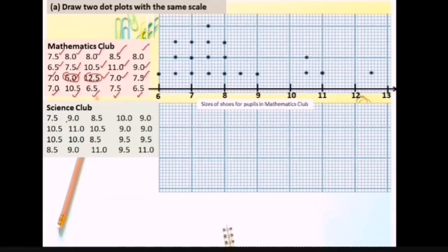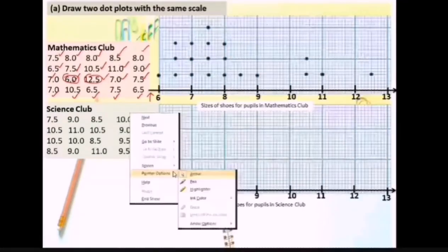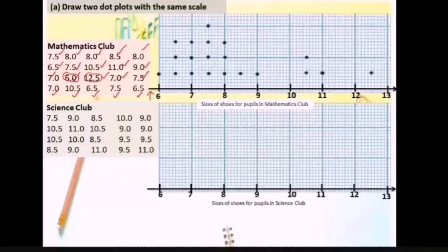Now we look at the Science Club. Because the question asks us to draw two dot plots with the same scale, the scale must start with 6 even though there is no data at number 6 here. We start with number 7.5 but we still need to draw the scale the same way. After drawing the scale, label it: size of shoes for pupils in Science Club.